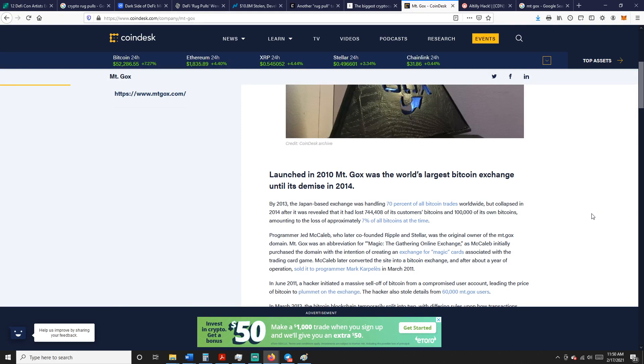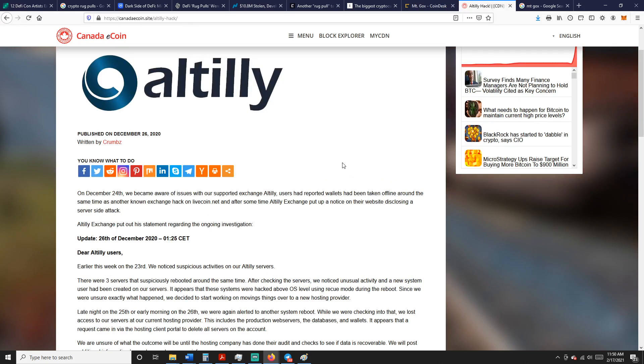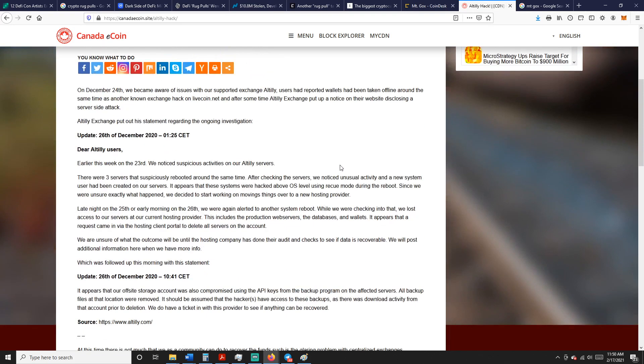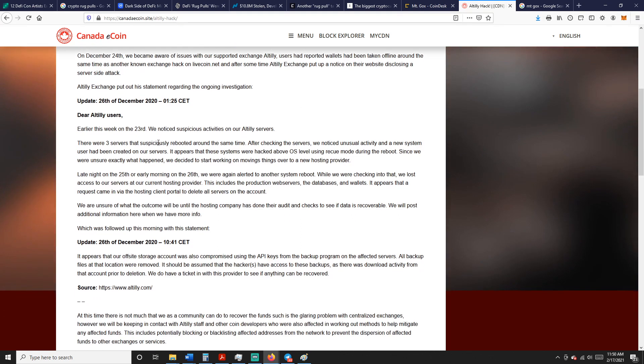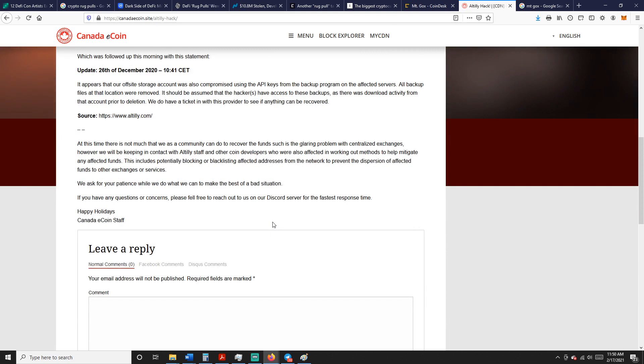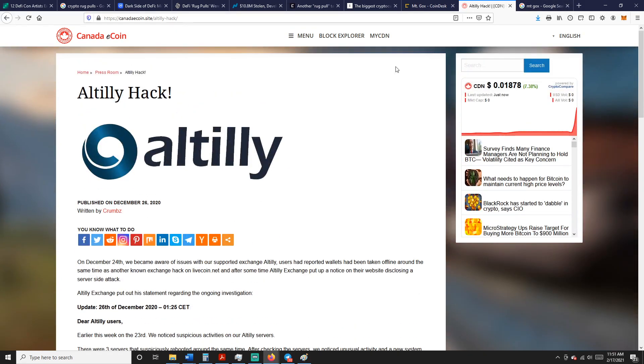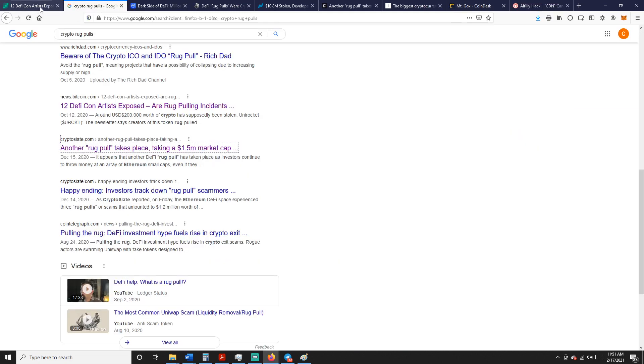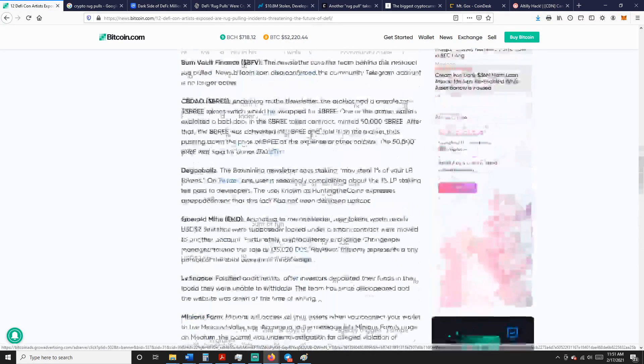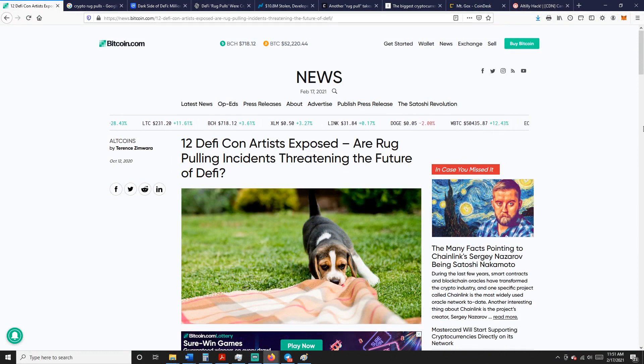Singapore exchange BitTrue hacked for $4 million, and so on. Everybody remembers Mt. Gox, launched in 2010. Mt. Gox was the world's largest Bitcoin exchange until its demise in 2014. Bittrex, that's one I used for a while too, and I lost some on this. This is a recent one in December, day after Christmas 2020, they got hacked. Earlier this week on the 23rd, they noticed suspicious activities on their servers. Three servers suspiciously rebooted around the same time. After checking the servers, they noticed unusual activity and a new system user had been created on their servers. It appears that these systems were hacked at the OS level using rescue mode during the reboot. Anyway, the Altilly exchange is locked up. They're still working with this, shut it down, and they had a bunch of coins on there.